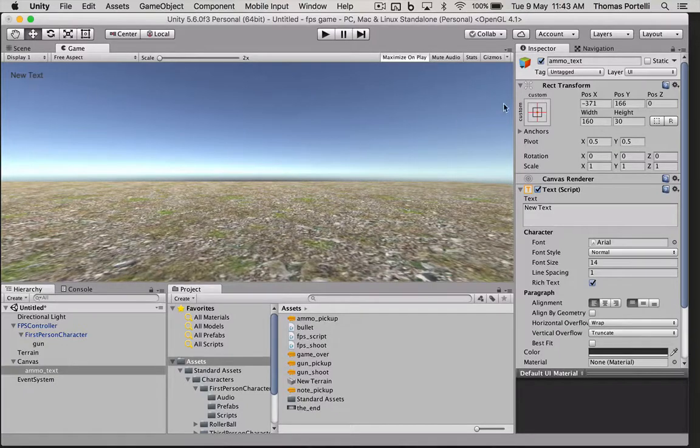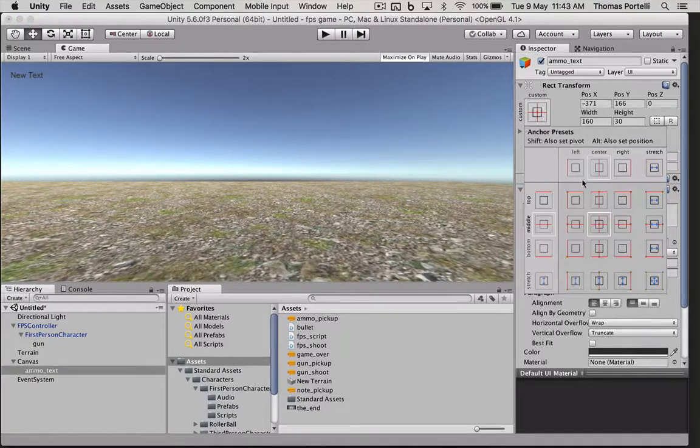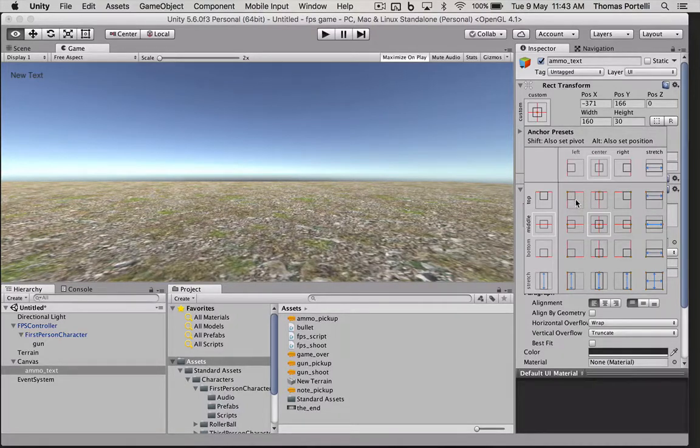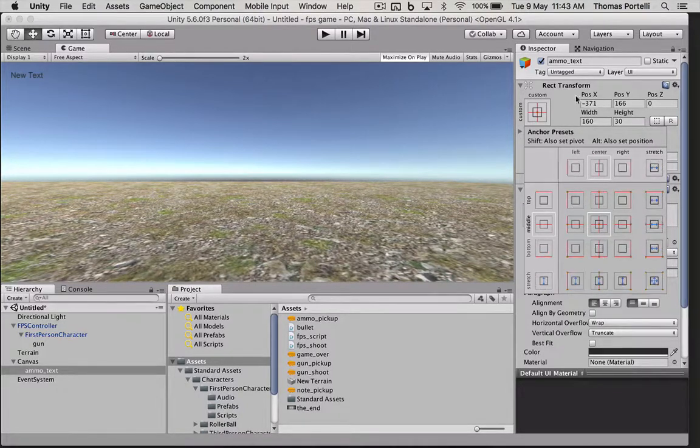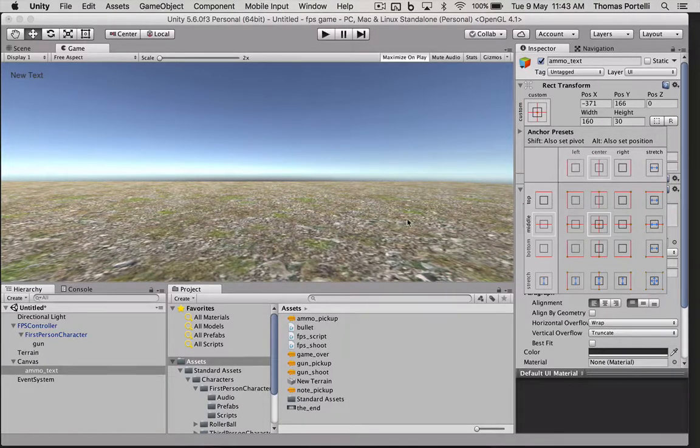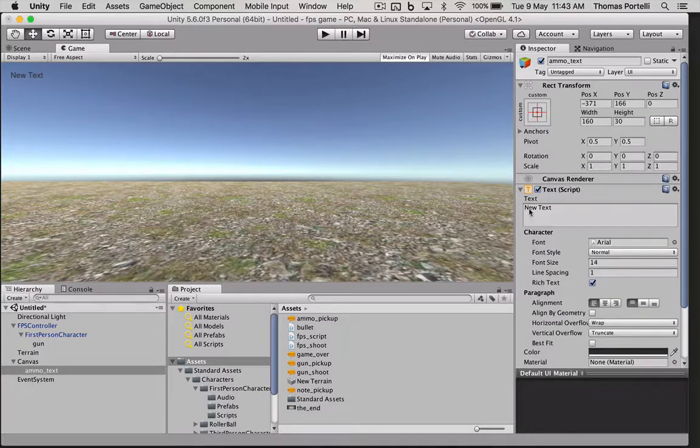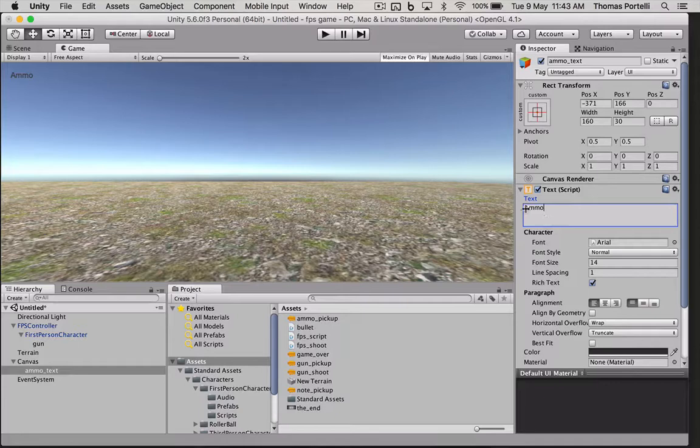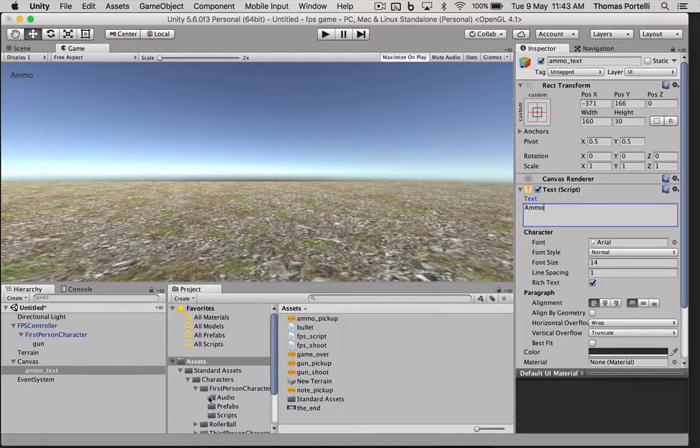You can also set it by clicking on here, holding down option and clicking the top left and then positioning out some padding. The text, we can say that temporarily so we know what it is, that's called the ammo. This text will change dynamically as we shoot.